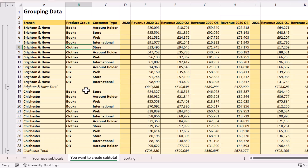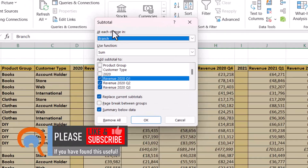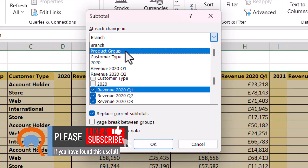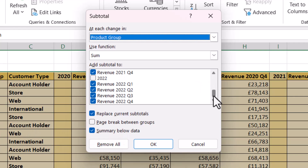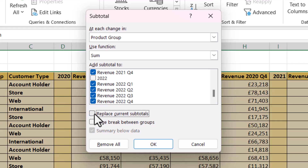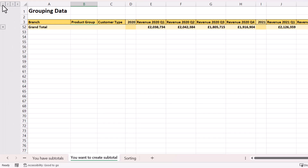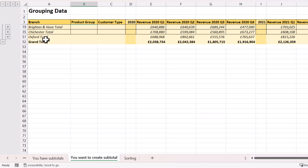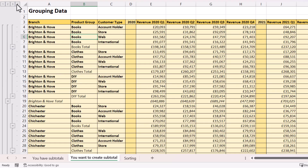Once you have the sort order in place — and we already have subtotals for each change in Branch — click in a cell in your data and go back to the Subtotal button. This time specify 'each change in Product Group', use the Sum function, and select the same columns as before. Crucially, we don't want to replace the current subtotals, so untick that option, then click OK. In addition to the branch totals we now have product group totals. I also have four buttons across the top: one gives the grand totals, two gives subtotals for each branch, three gives subtotals for each branch including the product group totals, and four shows all the data.